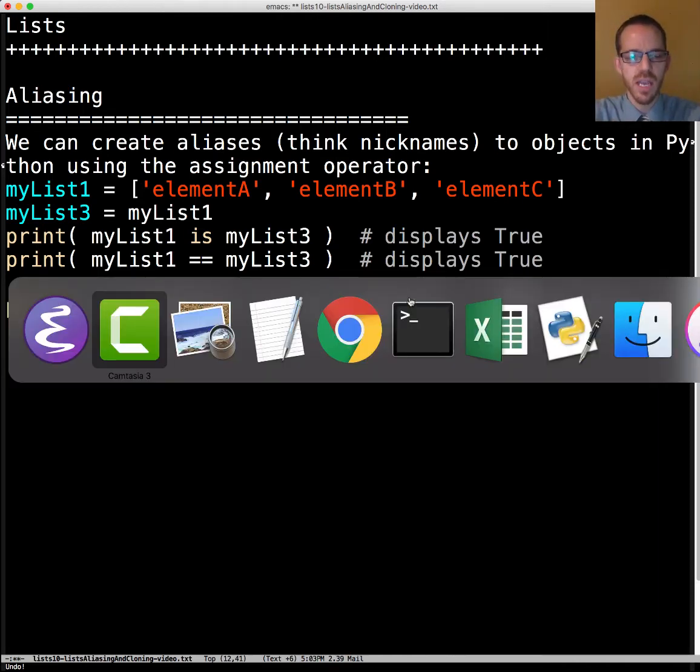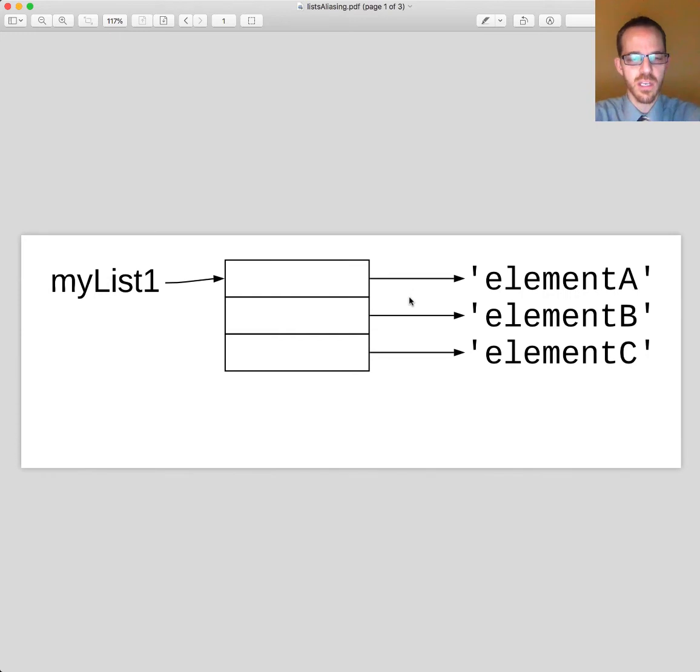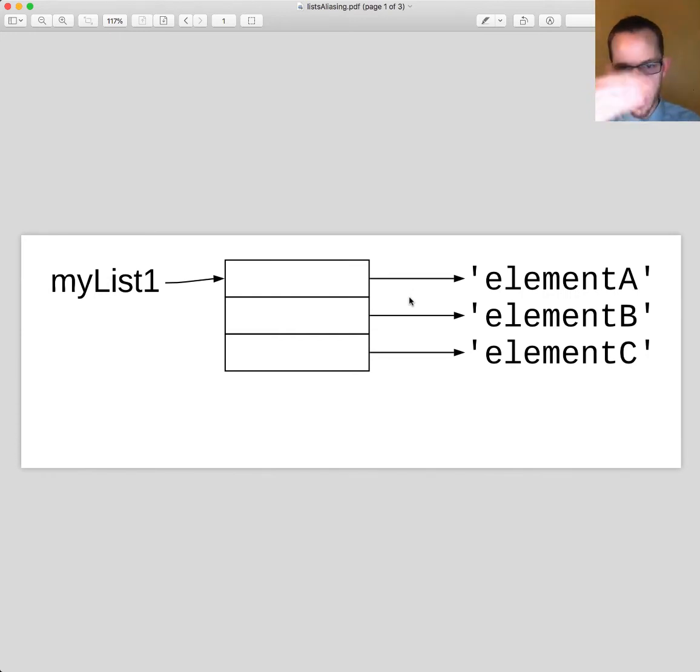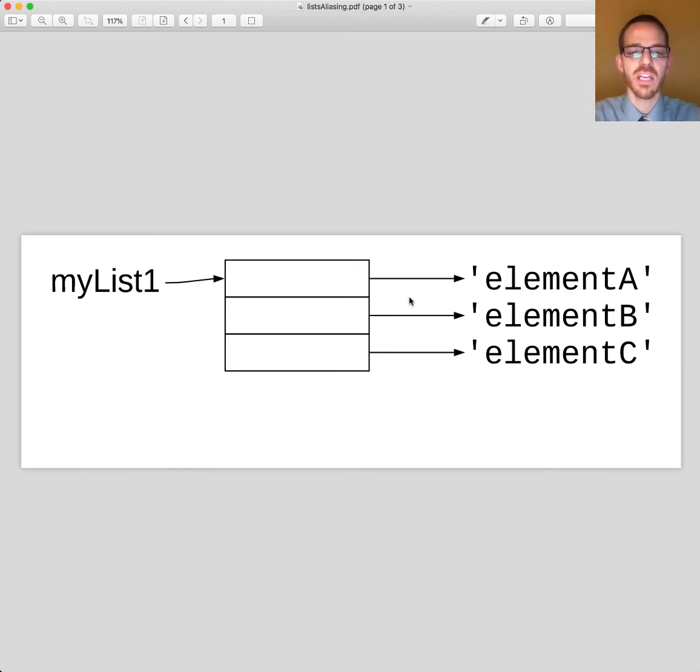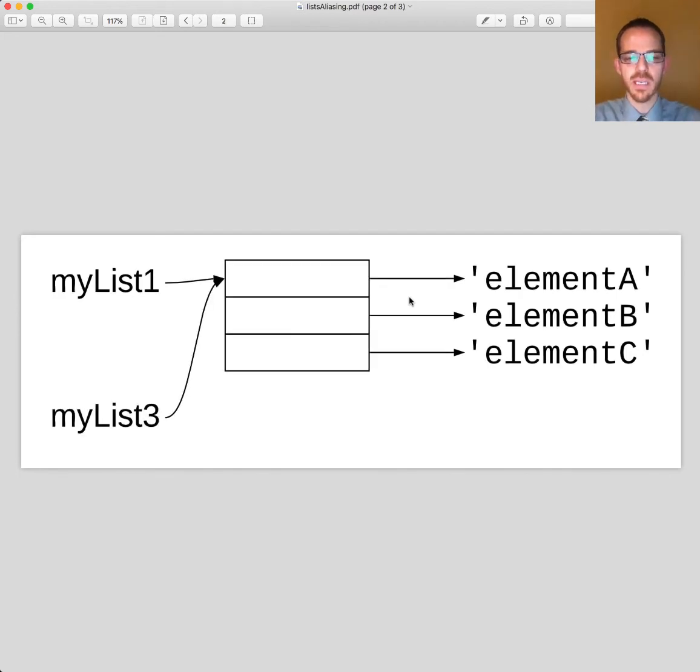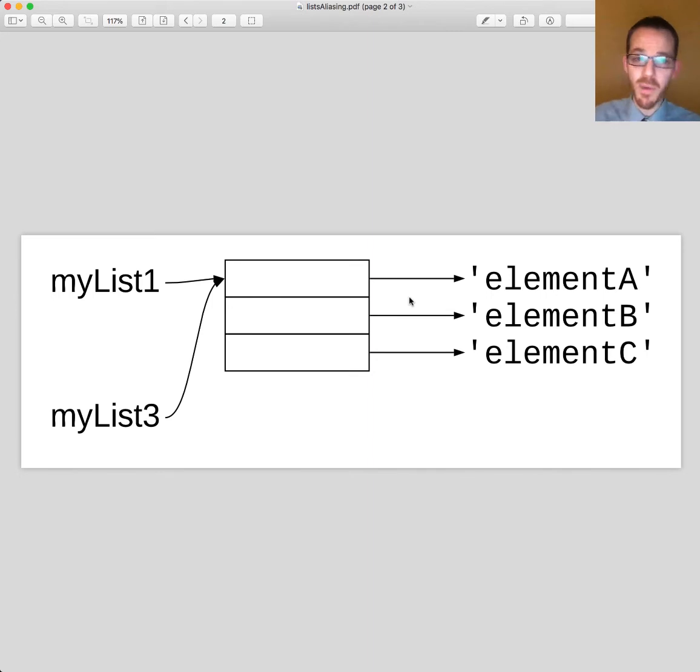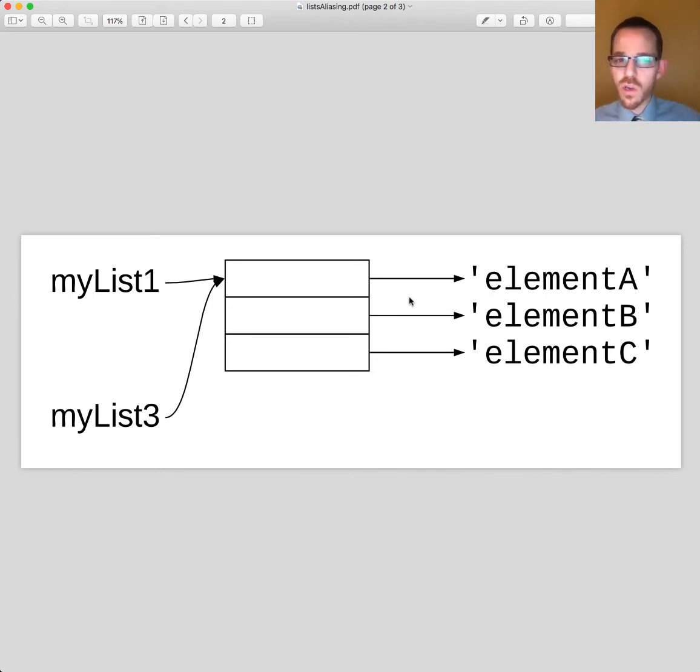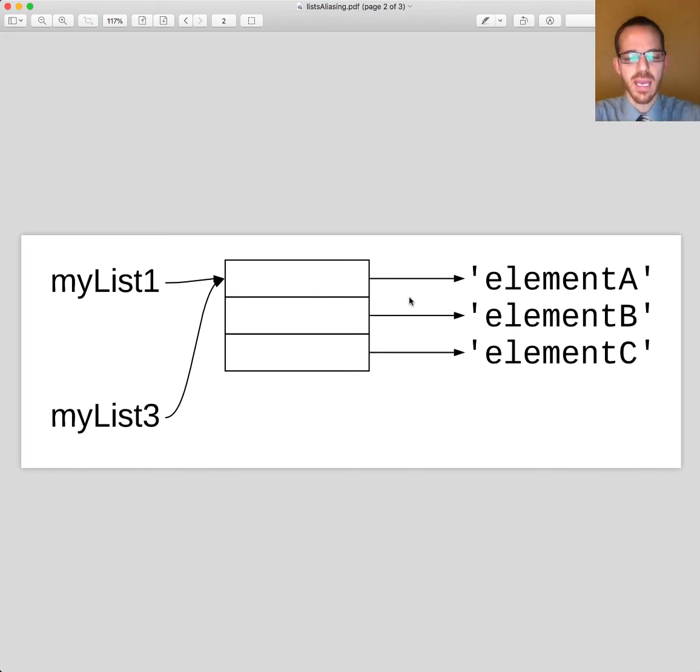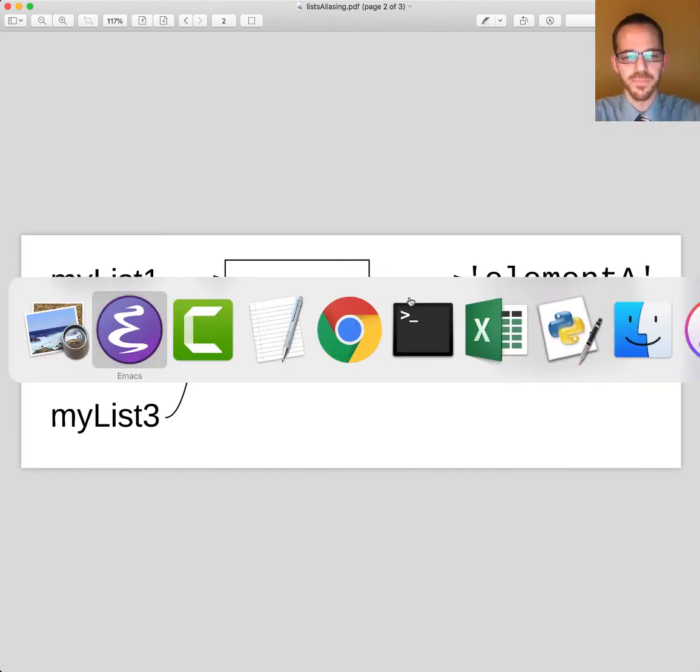So let's look at a representation of this. If we have myList1 here referencing three elements and each of those elements are referencing a string, if we assign it to myList3 what it does is simply add another arrow there. So you can use myList1 to reference this list or you can use myList3. Either way it's going to work.